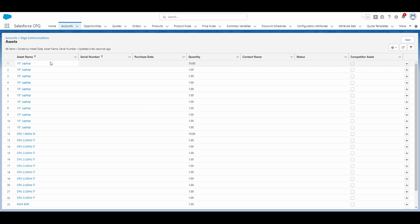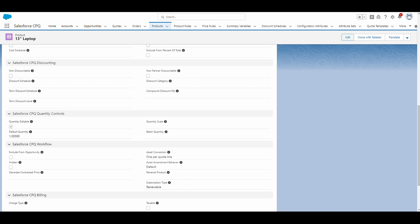So you'll see that the 13-inch laptop was converted into one asset, but it has a quantity of 10. Again, if we go back to our 13-inch laptop, you'll see that it's one per quote line.